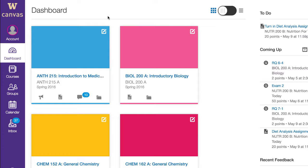When you first log into Canvas, you'll see several colored cards in the main part of the dashboard. Each card represents a course and can display up to four main features of a Canvas course: announcements, assignments, discussions, and files.